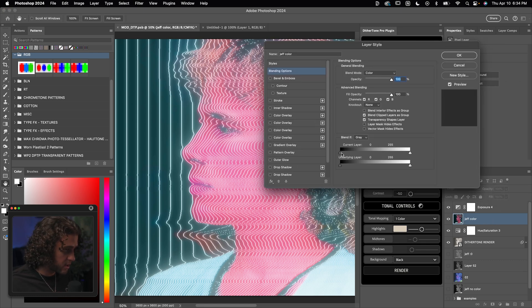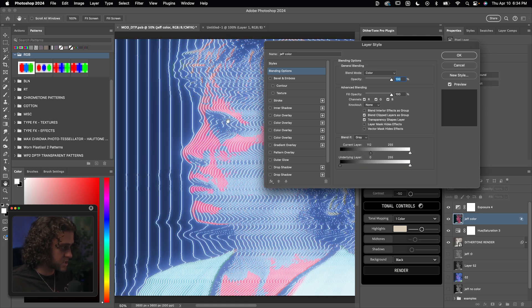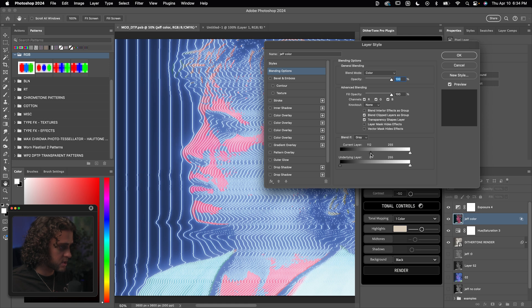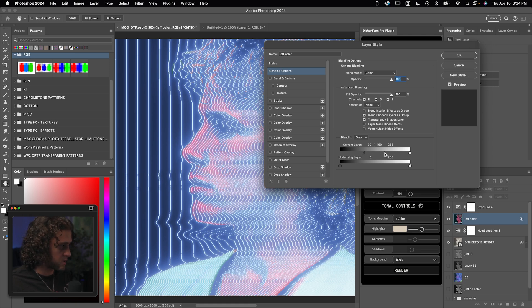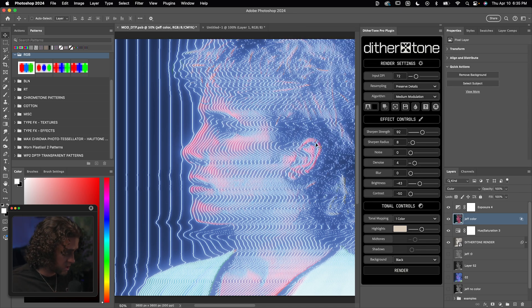Then I like to open up the blend if options on this layer by double clicking it. And in the current layer of the blend if section, we're going to drag the black slider to the right. That's going to isolate the highlights of that image. You can hold down alt and click on that to split it and drag these two apart for a cleaner, smoother roll off between the values. So I think that looks pretty cool.